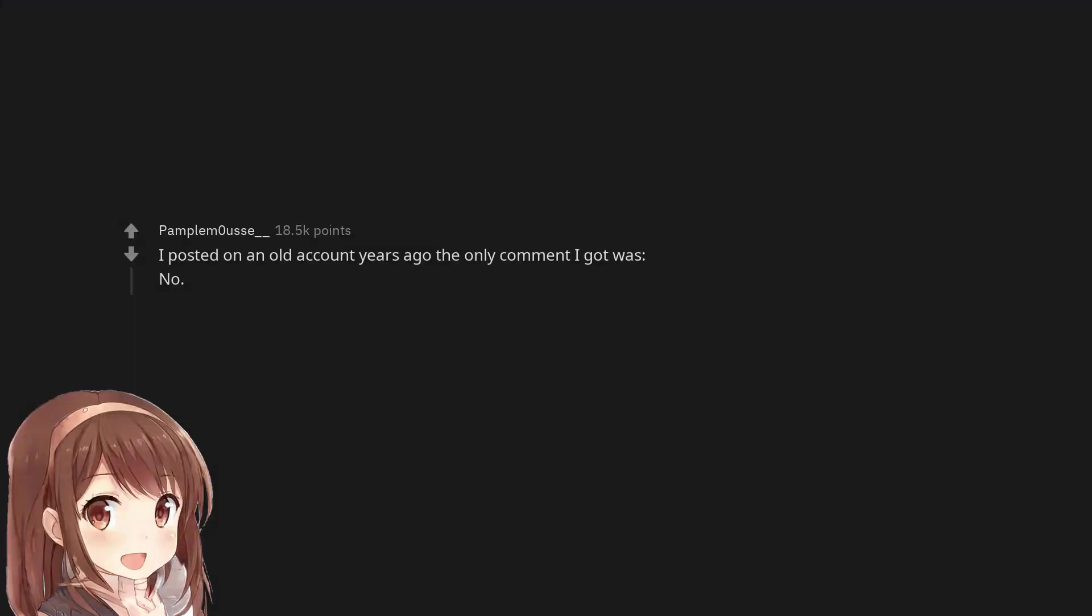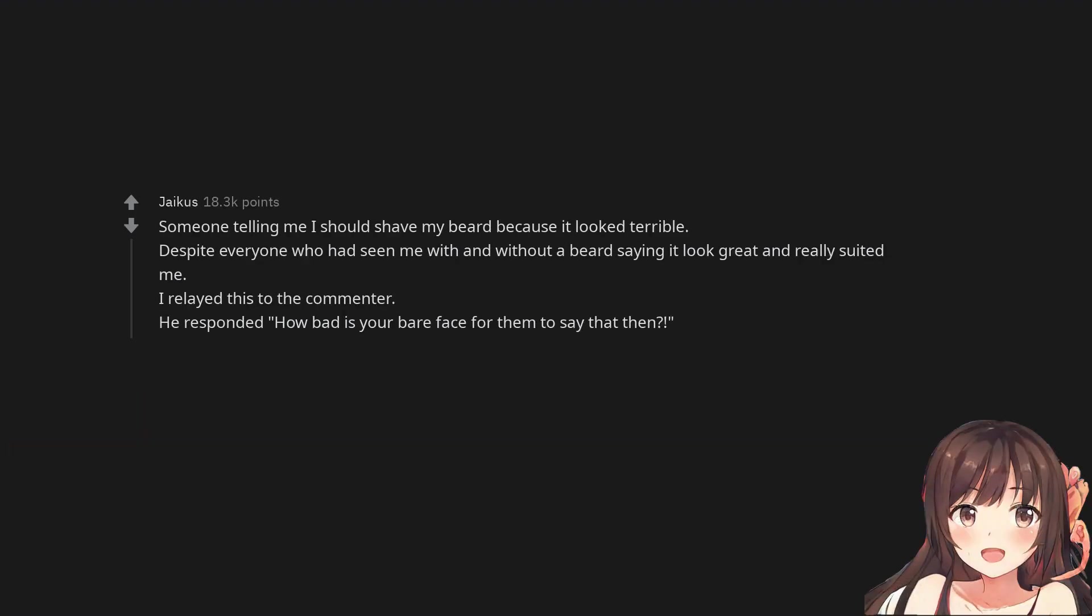I posted on an old account years ago. The only comment I got was 'No.' Someone telling me I should shave my beard because it looked terrible, despite everyone who had seen me with and without a beard saying it looked great and really suited me. I relayed this to the commenter. He responded, 'How bad is your bare face for them to say that then?'